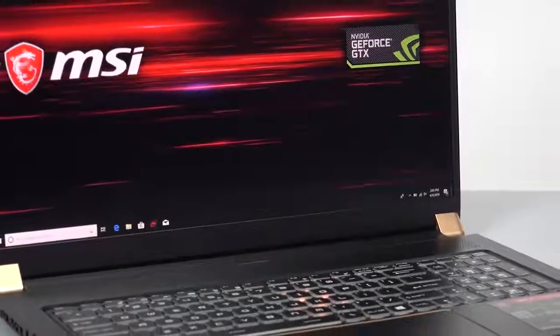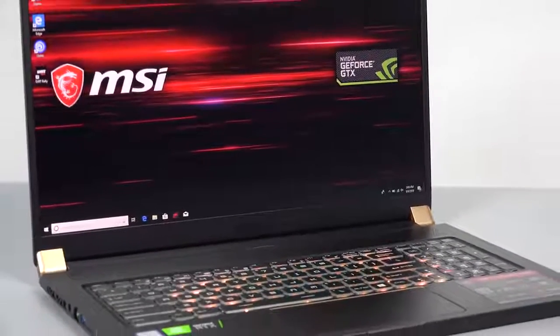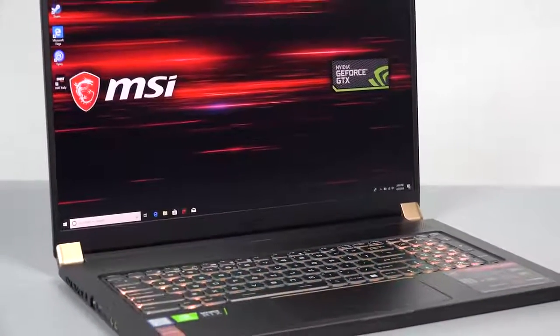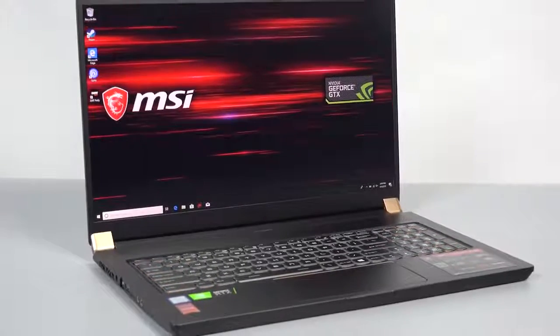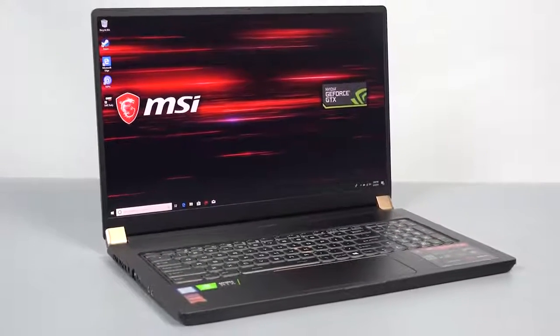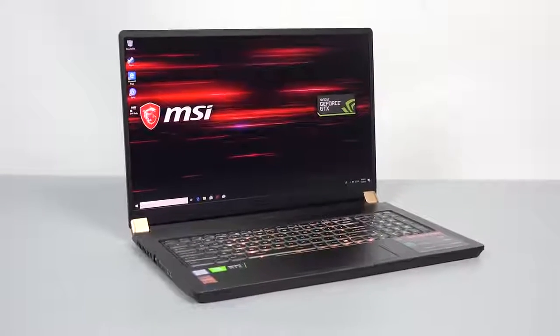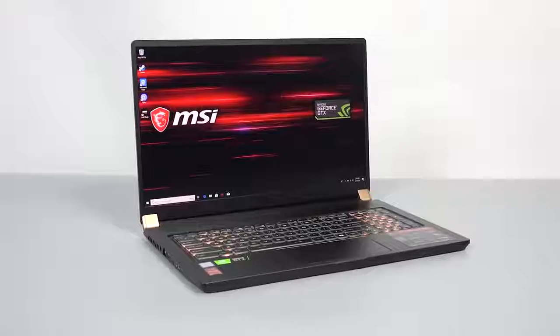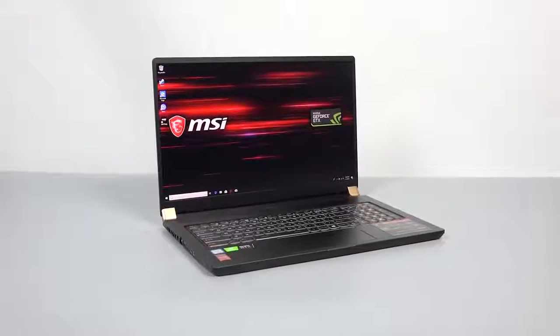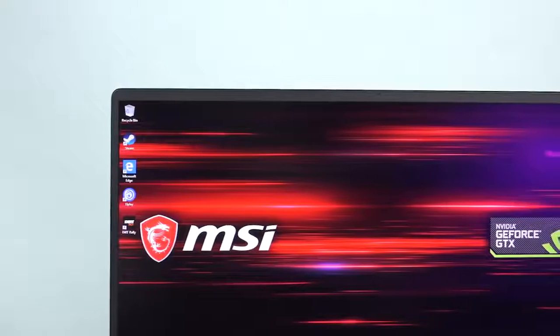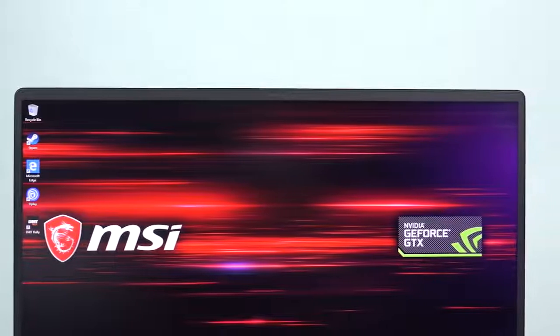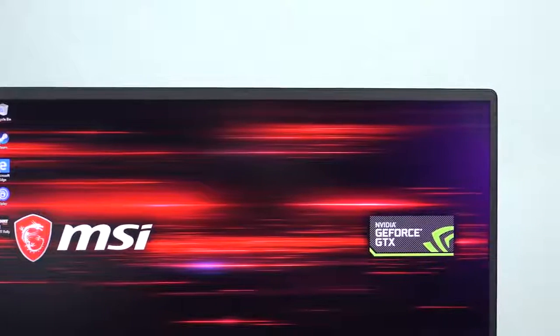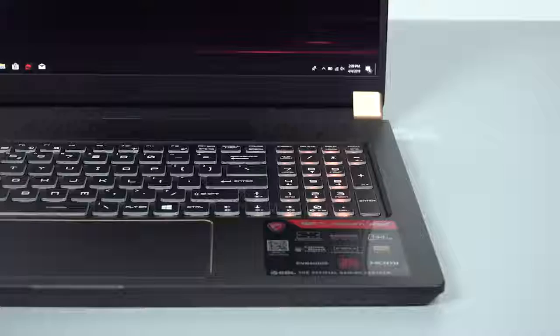Moving on to the keyboard and screen, it has a 144Hz IPS-level thin bezel gaming display that creates unprecedented speed and clarity, achieving 85% screen-to-body ratio with 5.2-millimeter thin bezels. This laptop is 60% smaller than regular 17-inch gaming laptops.